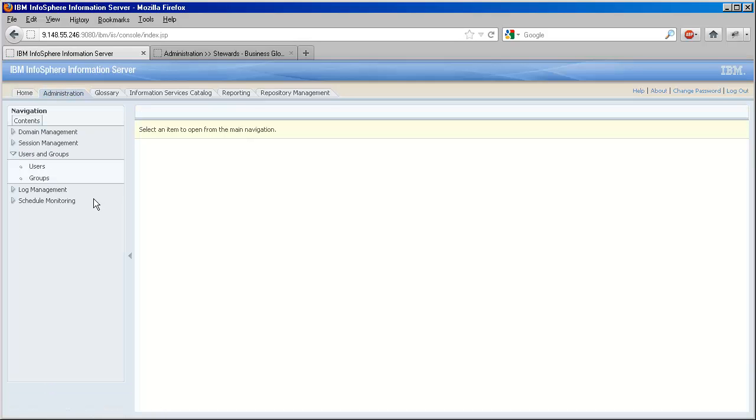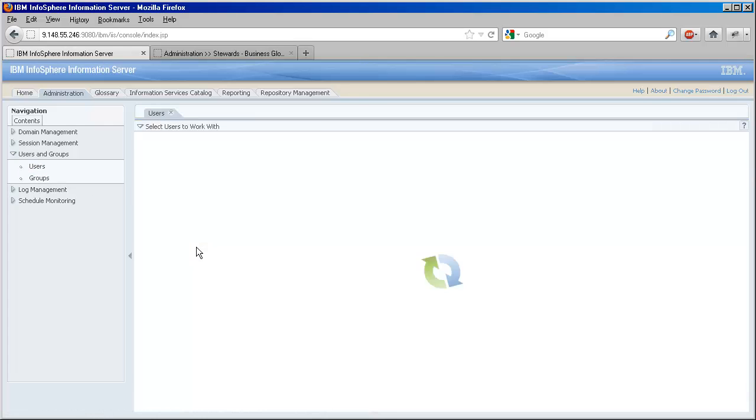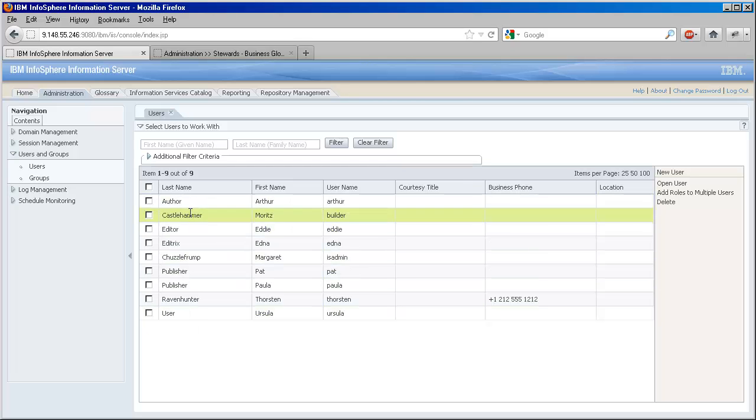In the Administration tab of the Information Server web console, let's find the users and groups management pages. Note that an individual user or group can be the steward of an asset.